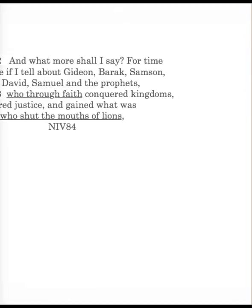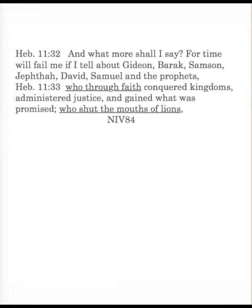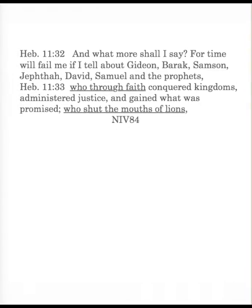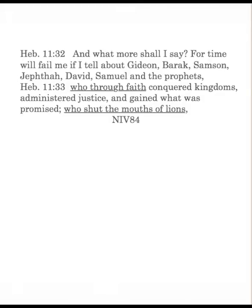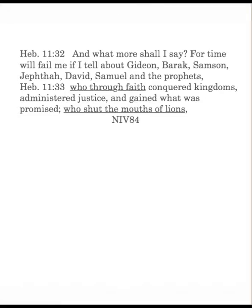Nothing wrong with being pleased. Now let me just ask you a question. Do you think Daniel pleased God? Of course. Let's jump down to verses 32 and 33. And what more shall I say? For time will fail me if I tell about Gideon, Barak, Samson, Jephthah, David, Samuel, and the prophets who through faith conquered kingdoms, administered justice, gained what was promised, who shut the mouths of lions. There's our Daniel.